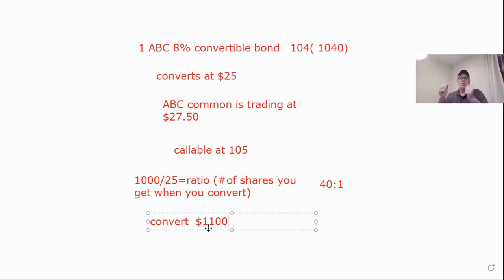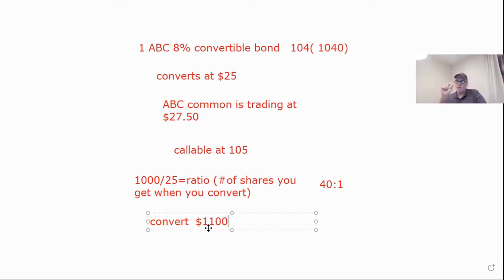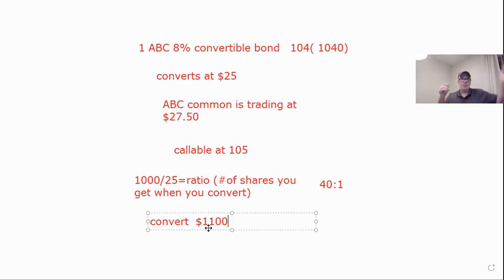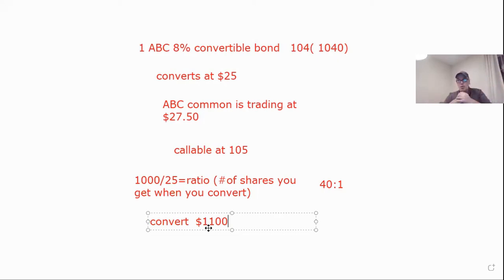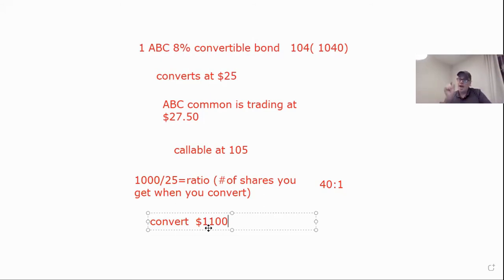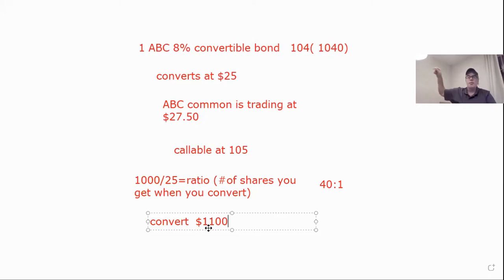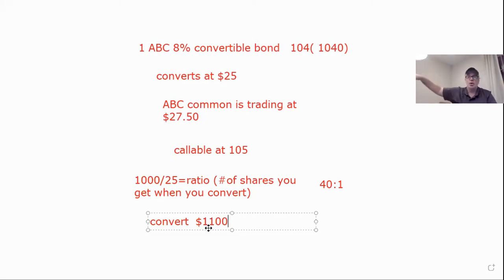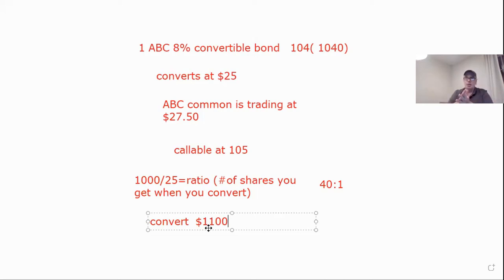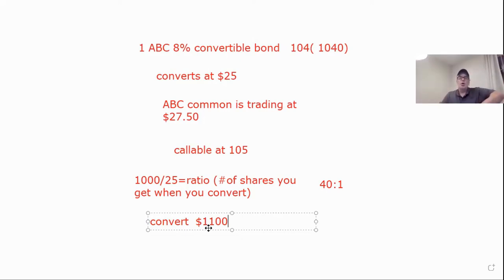Arbitrage is when you buy one thing and sell another at the exact same time to capture an inefficiency. My example is always, when I first started on the stock exchange, there was a Pacific Coast. Say IBM traded here and there. Say it traded here at 41 and there at 42. What I could do is to capture that difference. I would buy the stock here in New York and at the exact same time, sell it short on the Pacific Coast at 42.